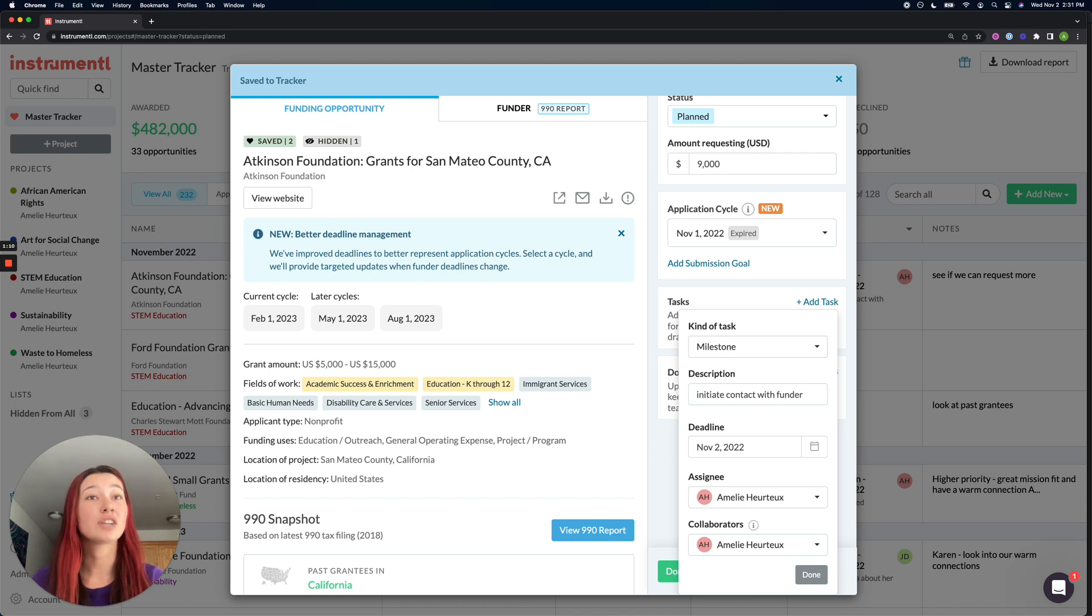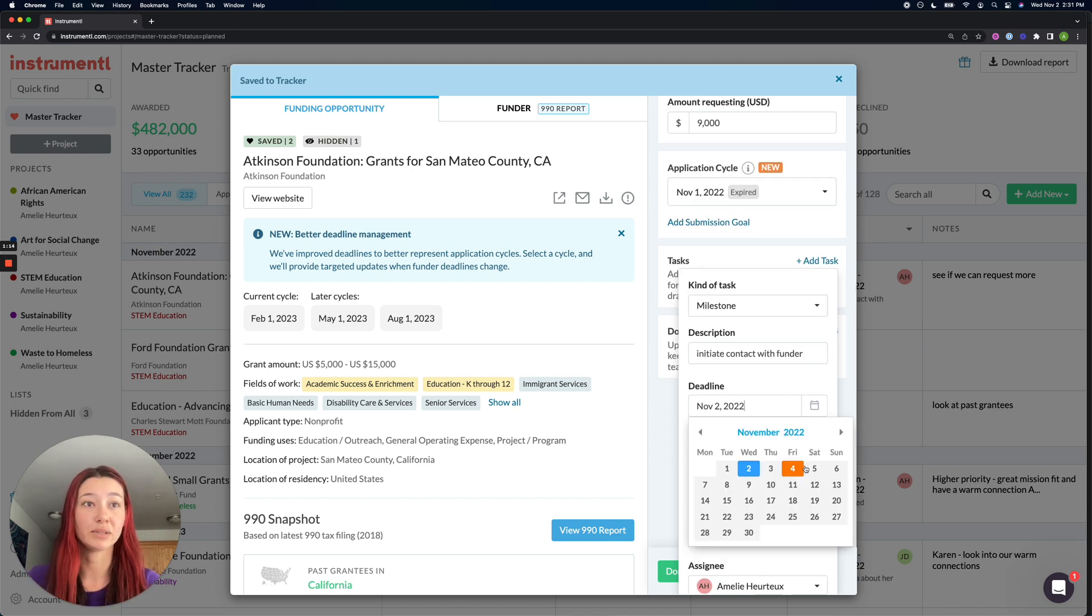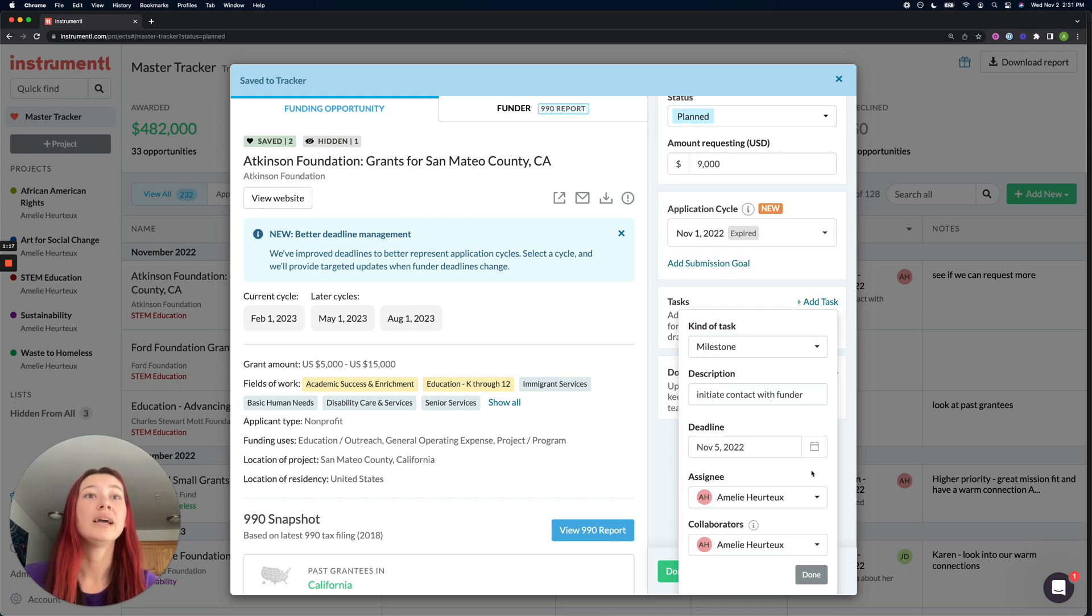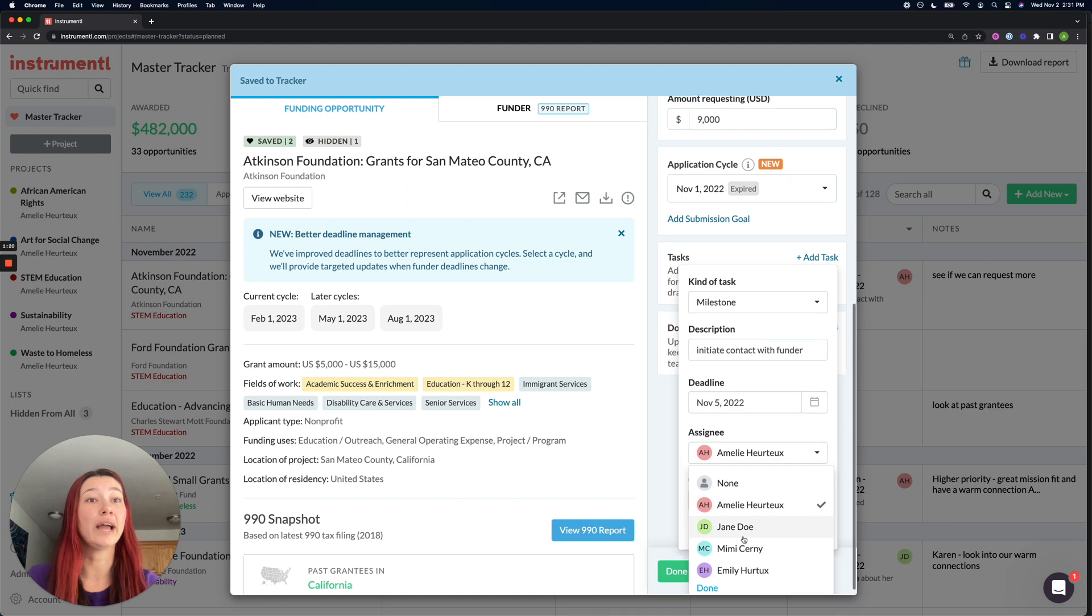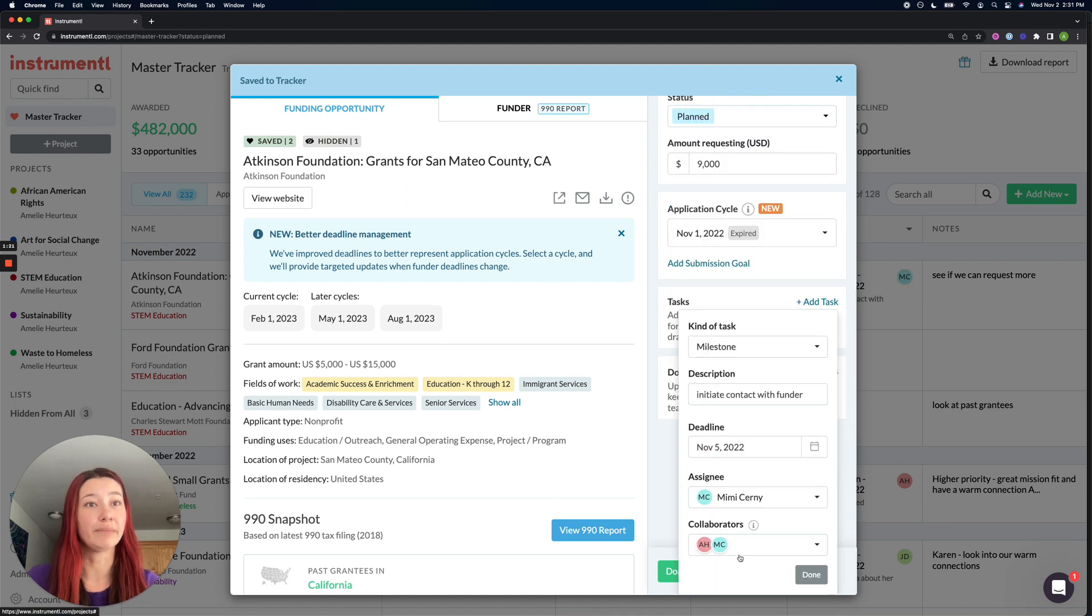After I've added in my description, I want to set a deadline and complete this task by this week and I can assign it to myself or any one of my teammates.